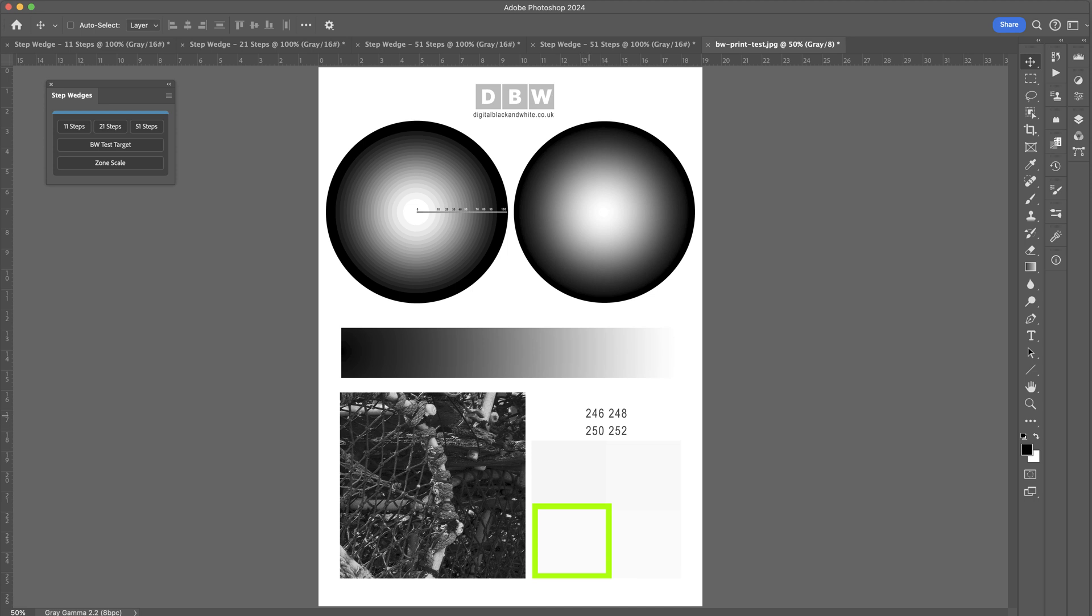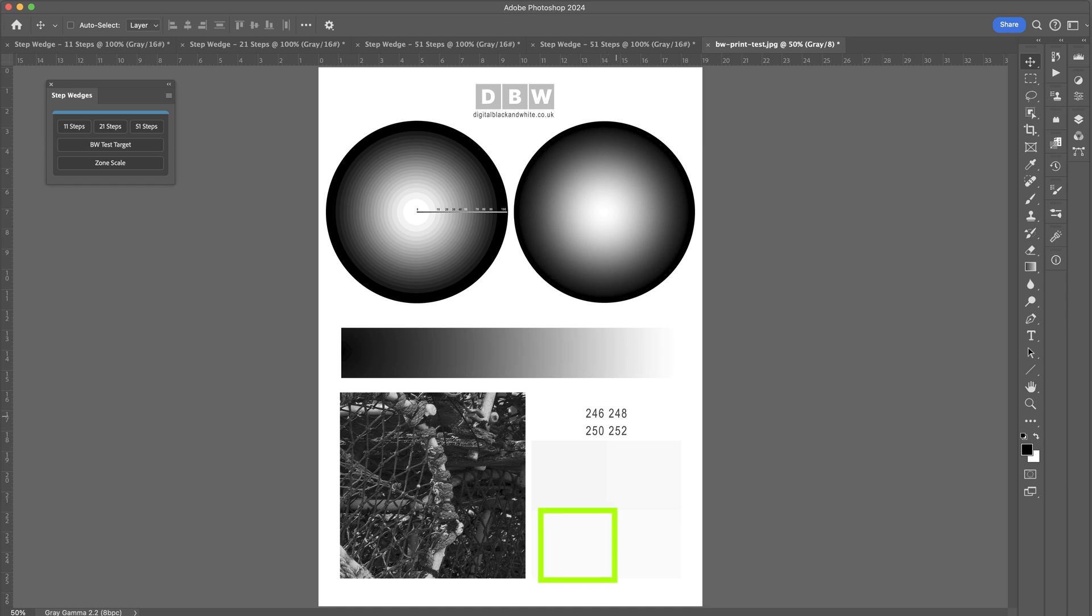And these numbers represent the values of the squares. So 246 is this one, 248, 250, and 252. So the idea here is to print out this test target and let it dry, then look to see if we can actually see any of these four squares.